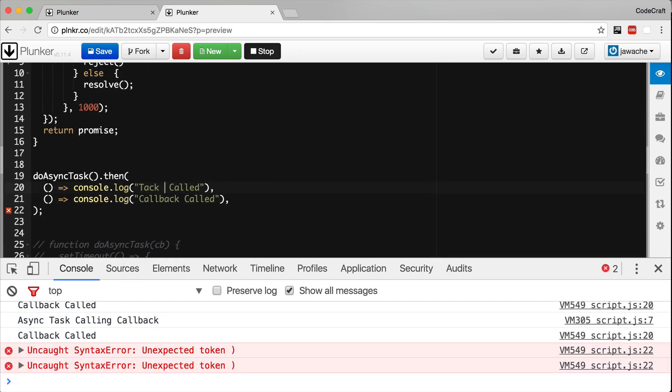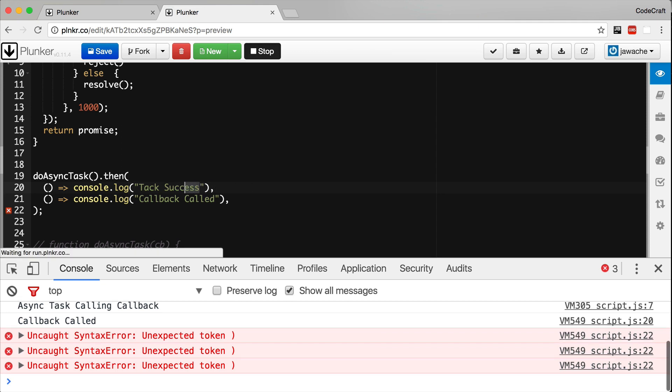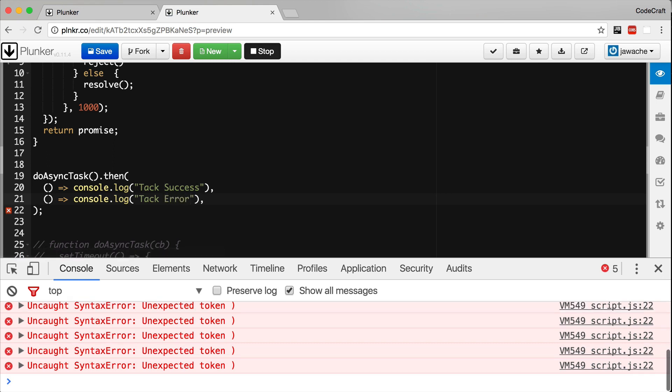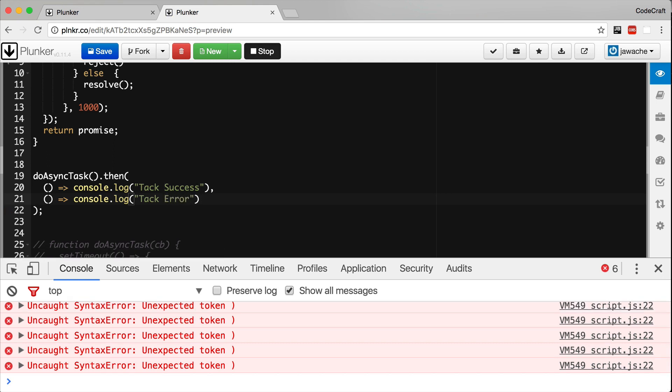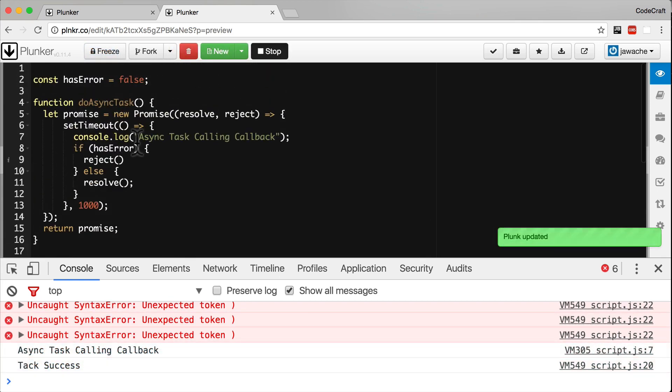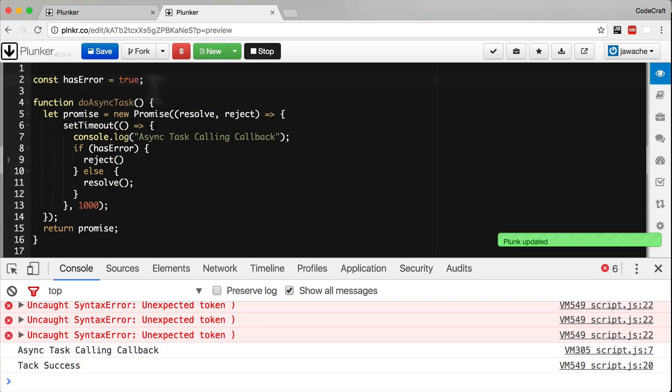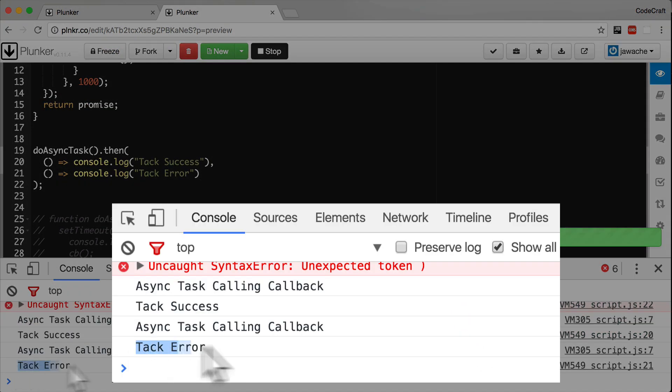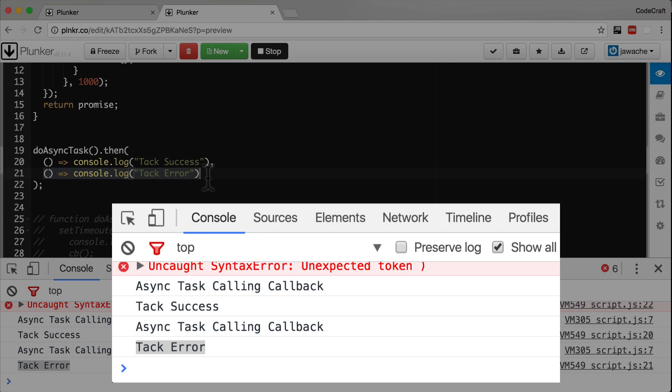Let me call the first one task success and task error. And so now if I flip this has error boolean to true, we have task error printed out to the console, because now we're calling the error handler that we've attached to our then function.